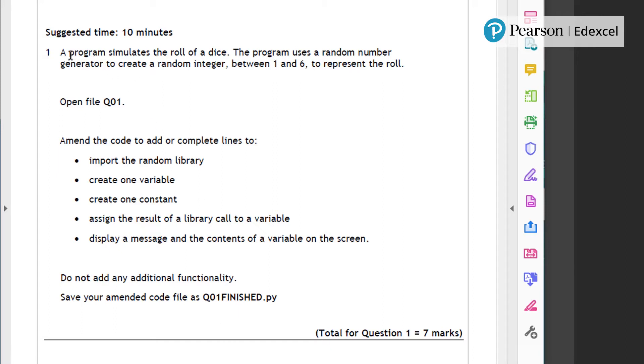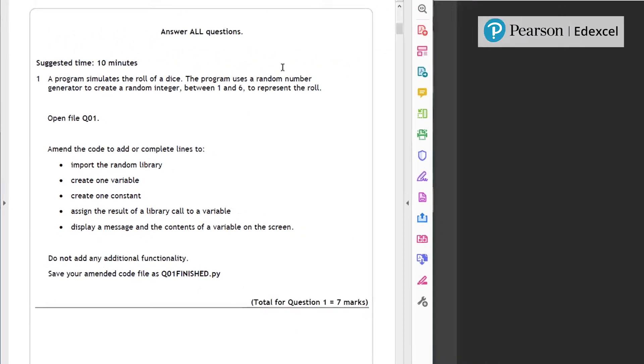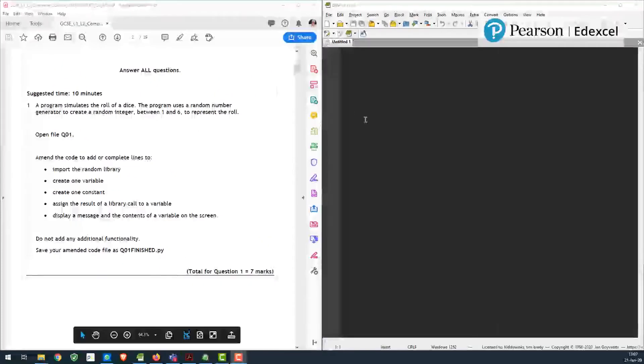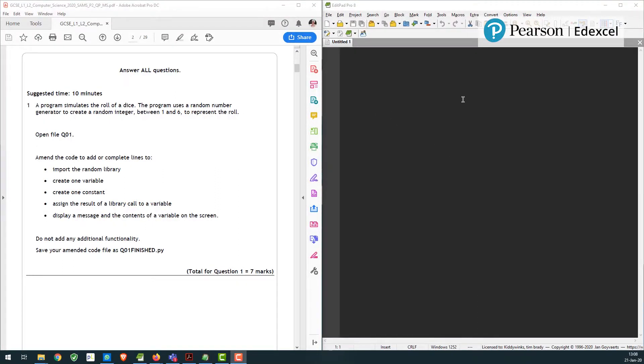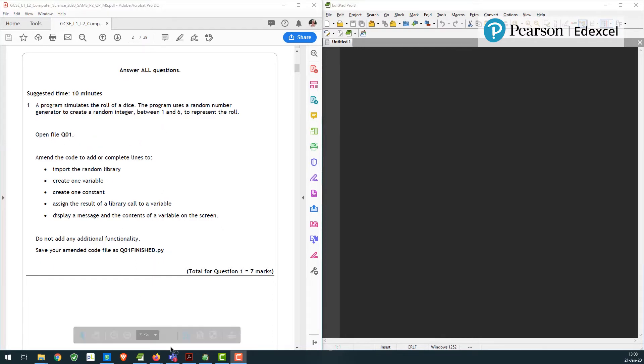So the program simulates the roll of the dice. Open file q01 and if you look down, save the amended as q01 finished. So this is a standard approach that we use. I've got my desktop set up here so that on the right hand side I've got my IDE of choice, which is just a simple text editor in my case. It could be a much more powerful IDE that you could choose to use.